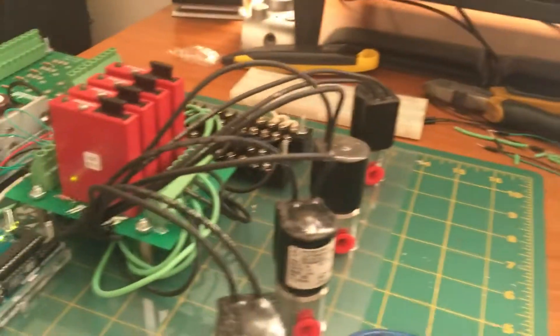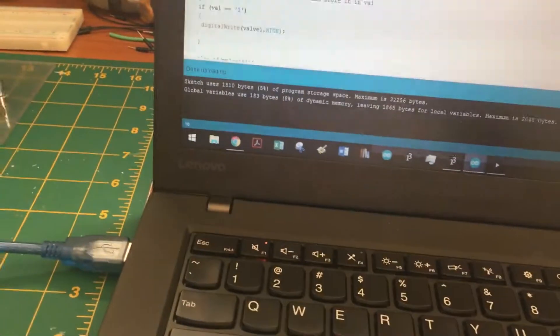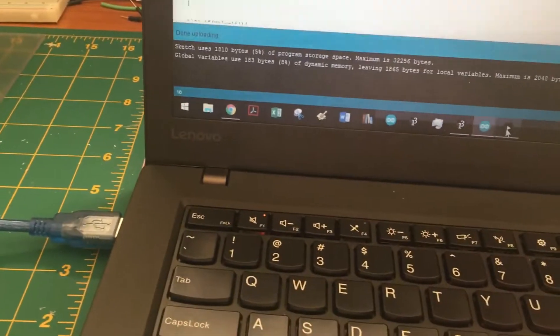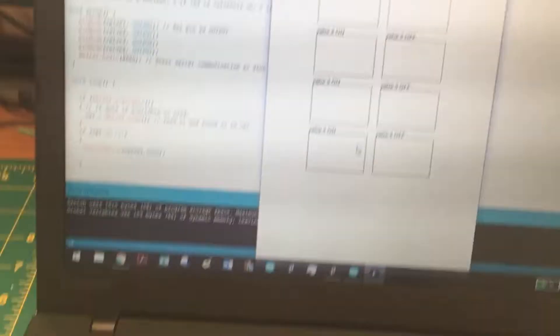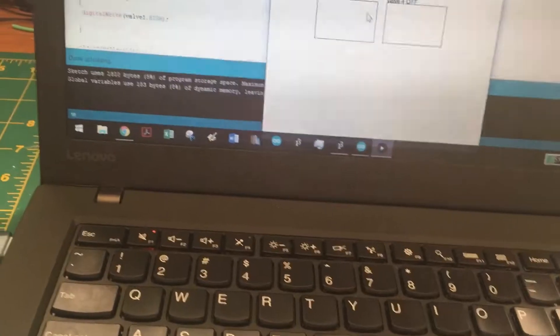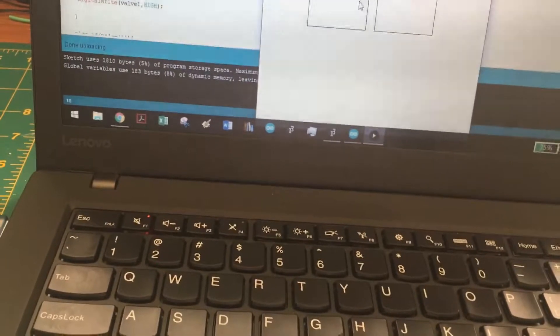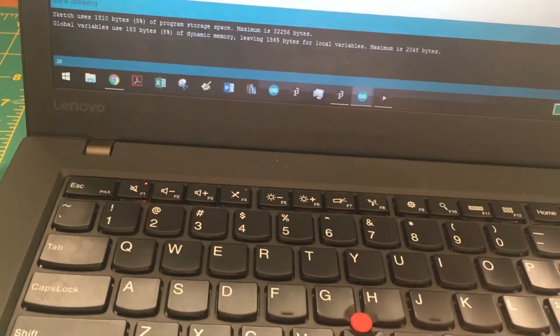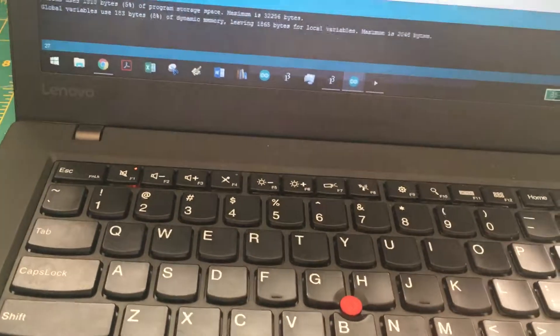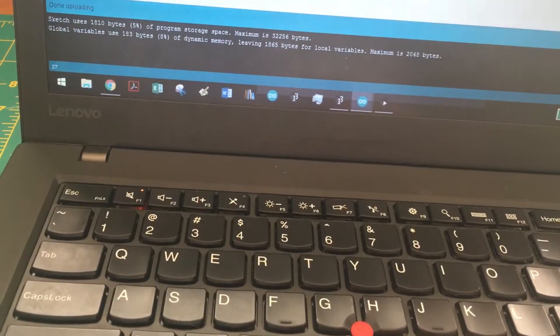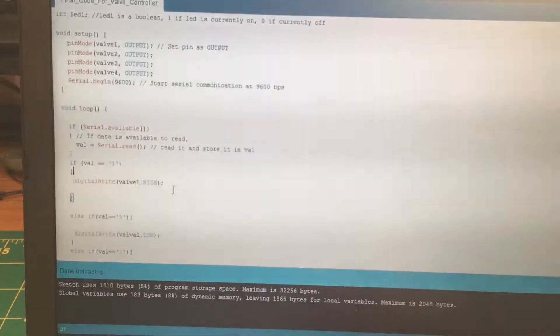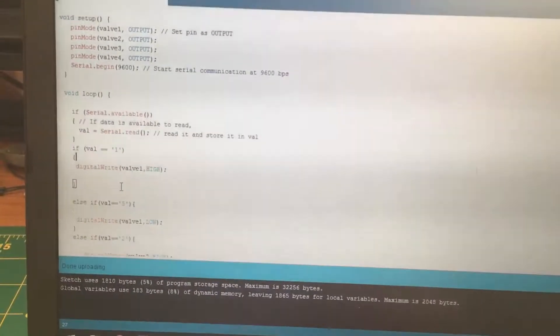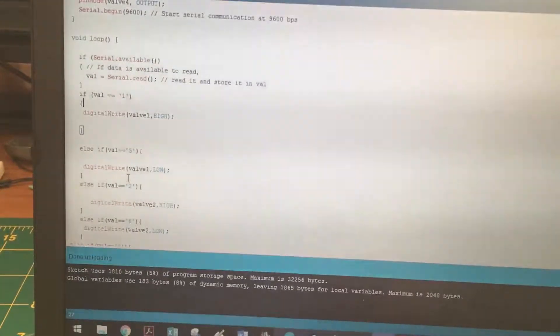In this case we have serial.available, so the Arduino is listening frequently for any signals from the Processing code. When you click a button here it sends an output that is recognized on the Arduino side. Arduino takes in the value received from the serial port, and depending on what it is, will either open up or close one of these four solenoid valves.